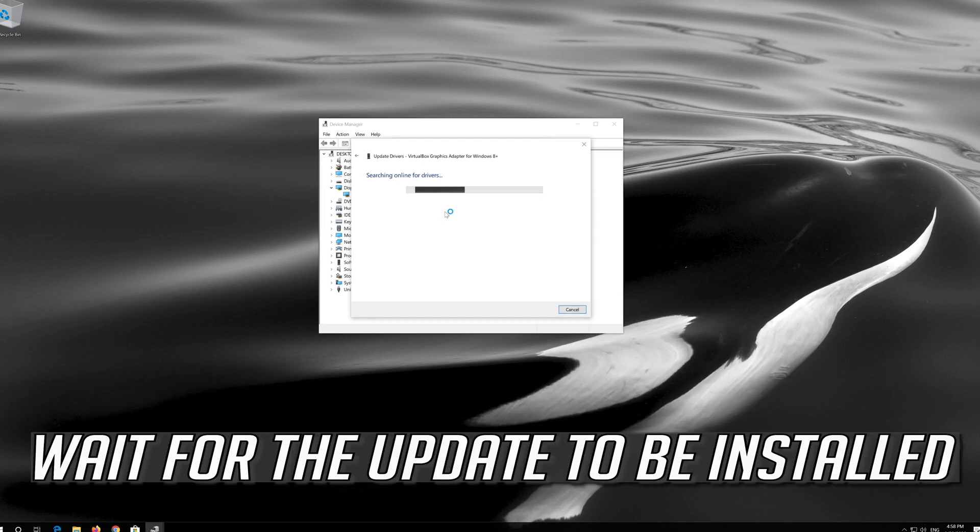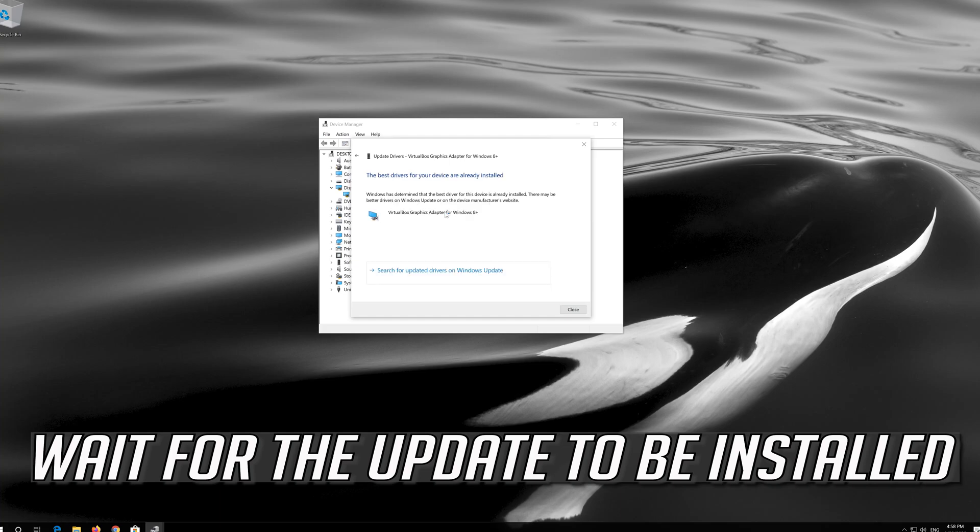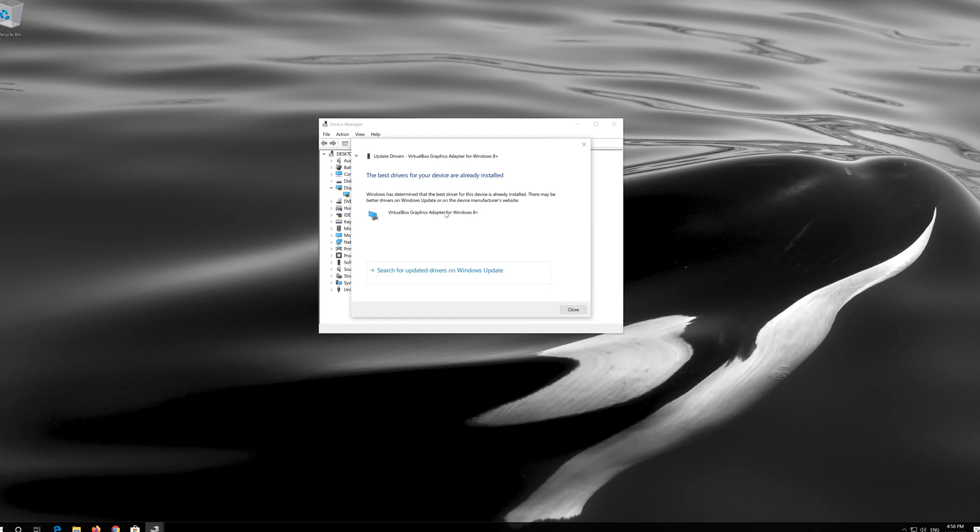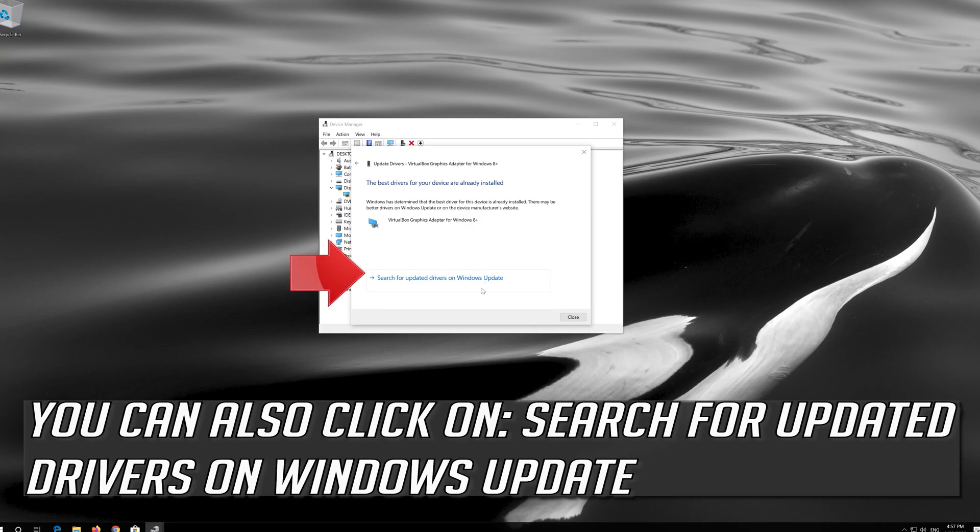Wait for the update to be installed. You can also click on search for updated drivers on Windows update.